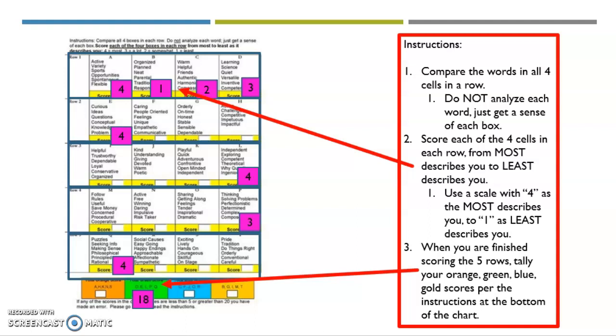Welcome to video two for week six for ITZY. So I'm still on slide eight. I just want to clarify that you've scored each one of these boxes.